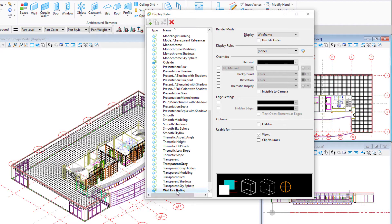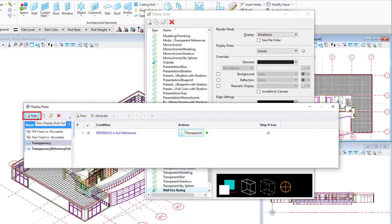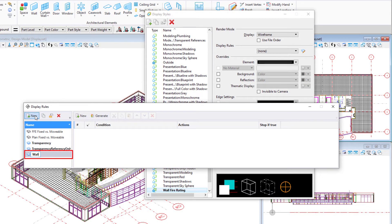Select the edit icon under the display rules tab. In the display rules dialog, select the new icon to create a new display rules rule set and rename it wall fire rating.